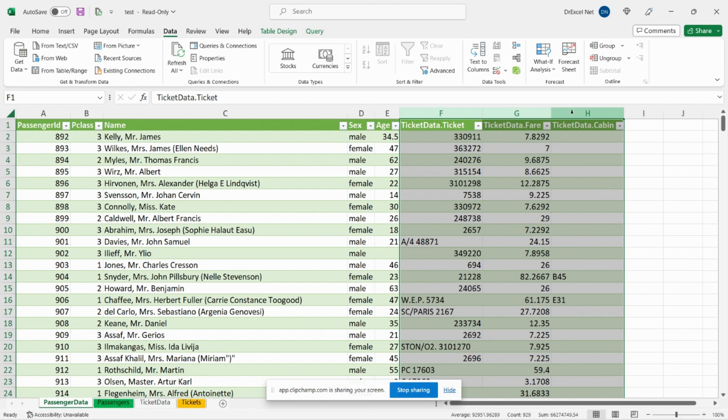So of course we could have done this using a VLOOKUP, but I find this to be a lot easier, a lot more efficient, and a lot more accurate, less prone to error, and you don't have to deal with all of those VLOOKUP problems.